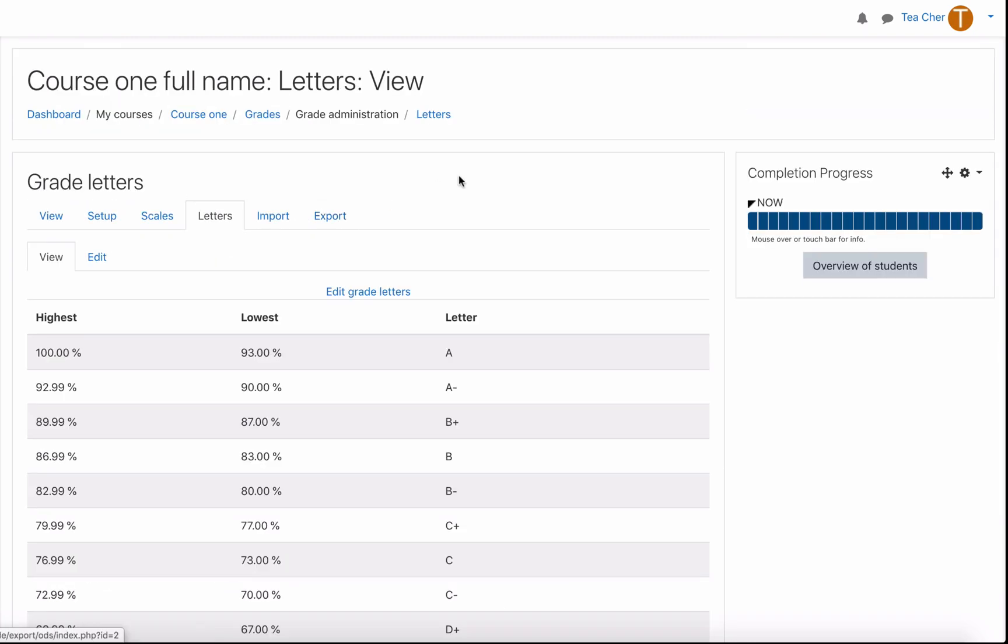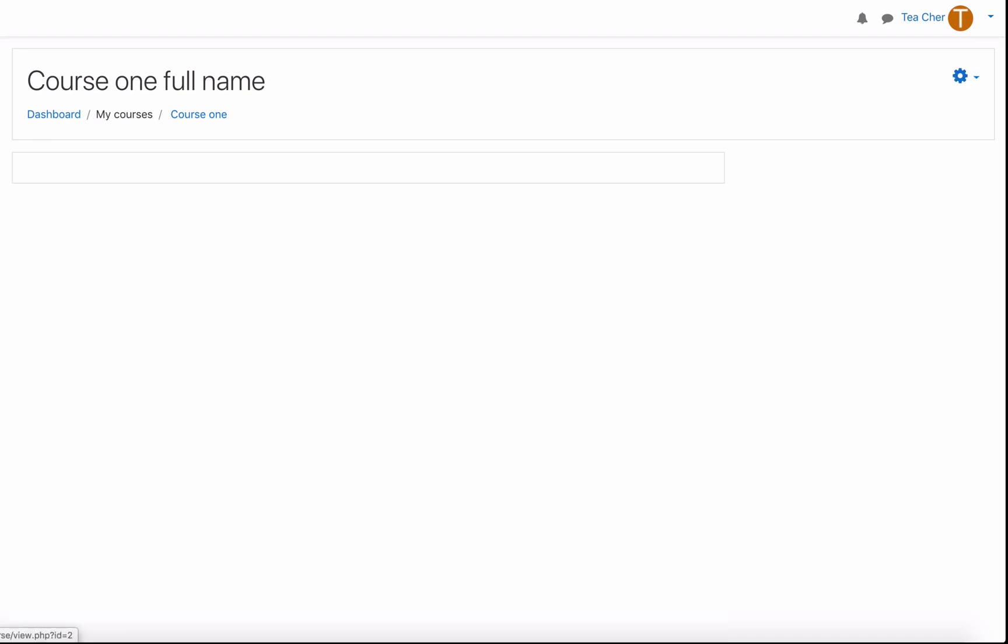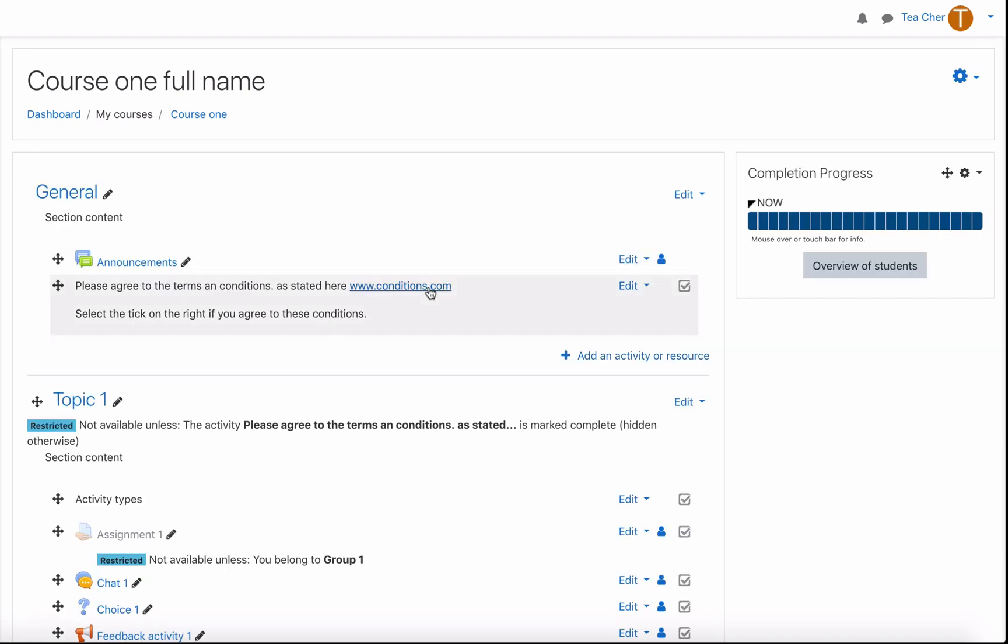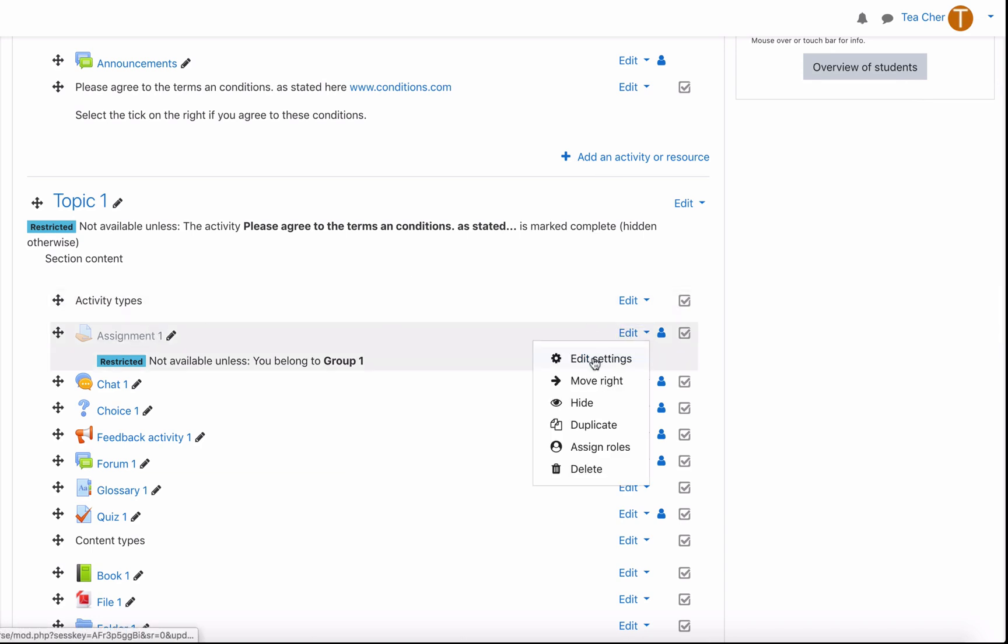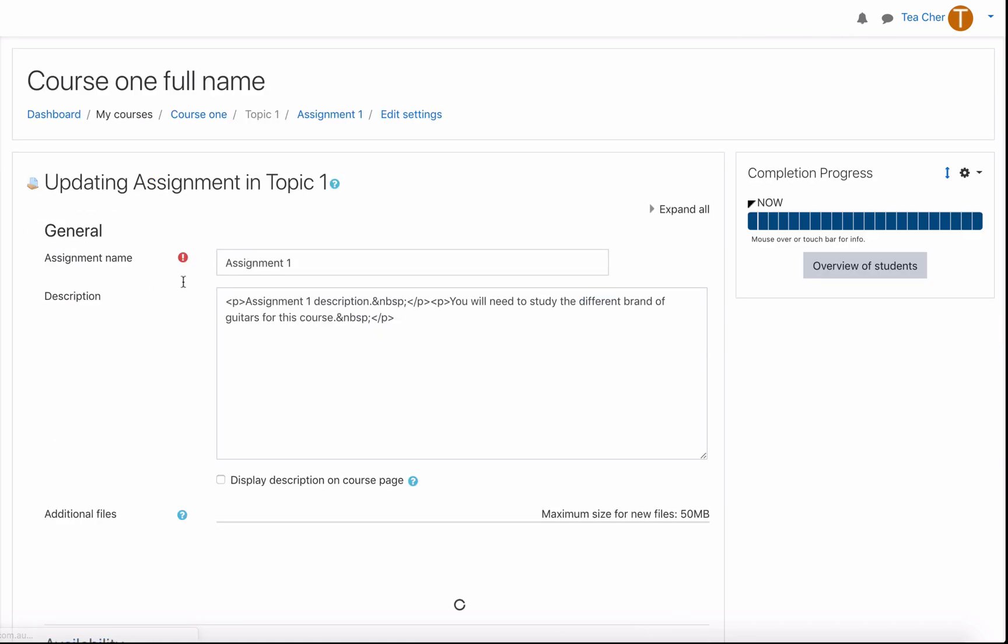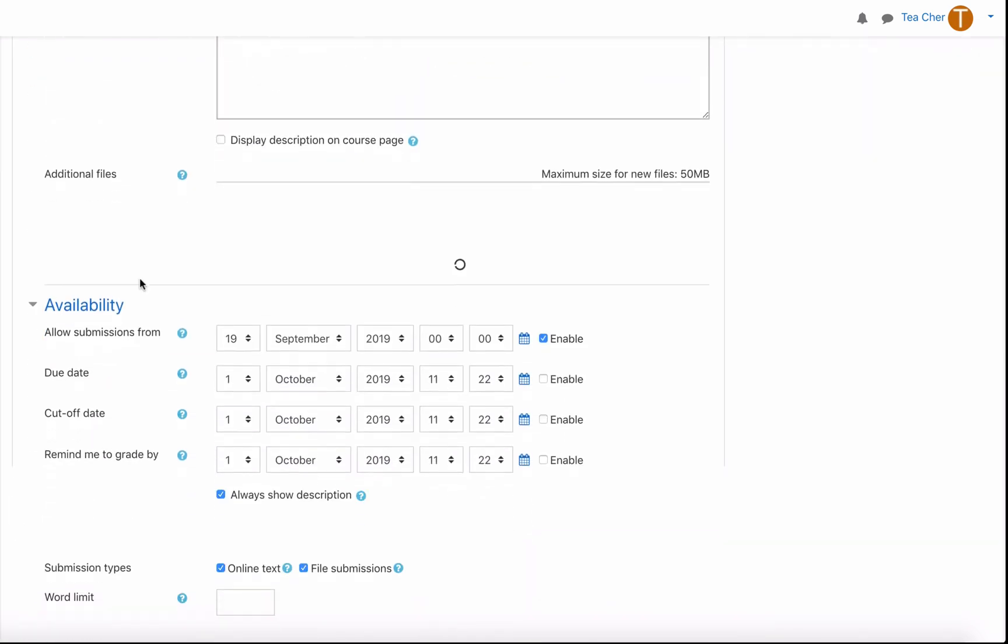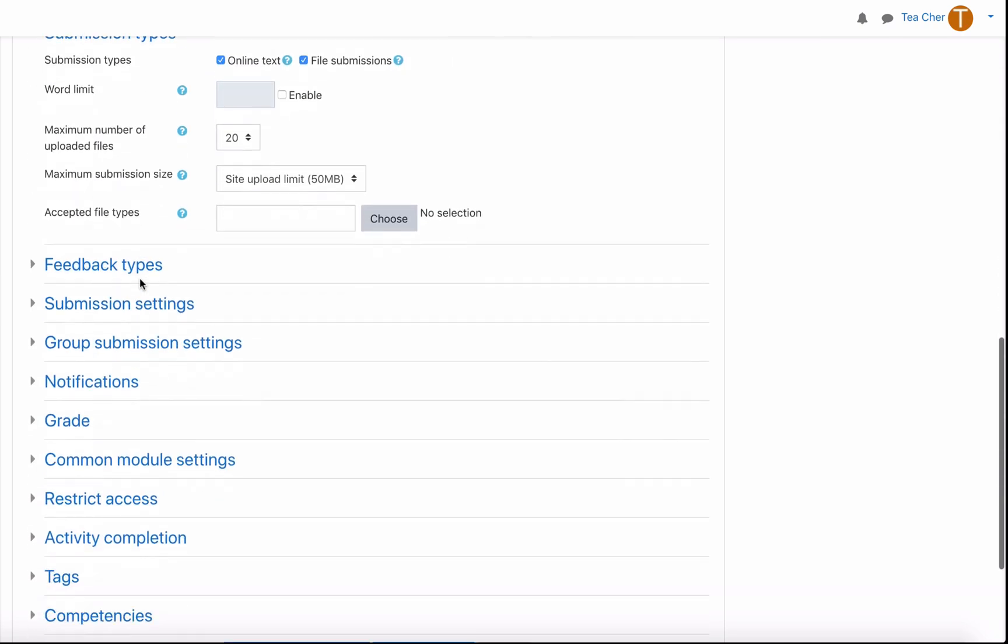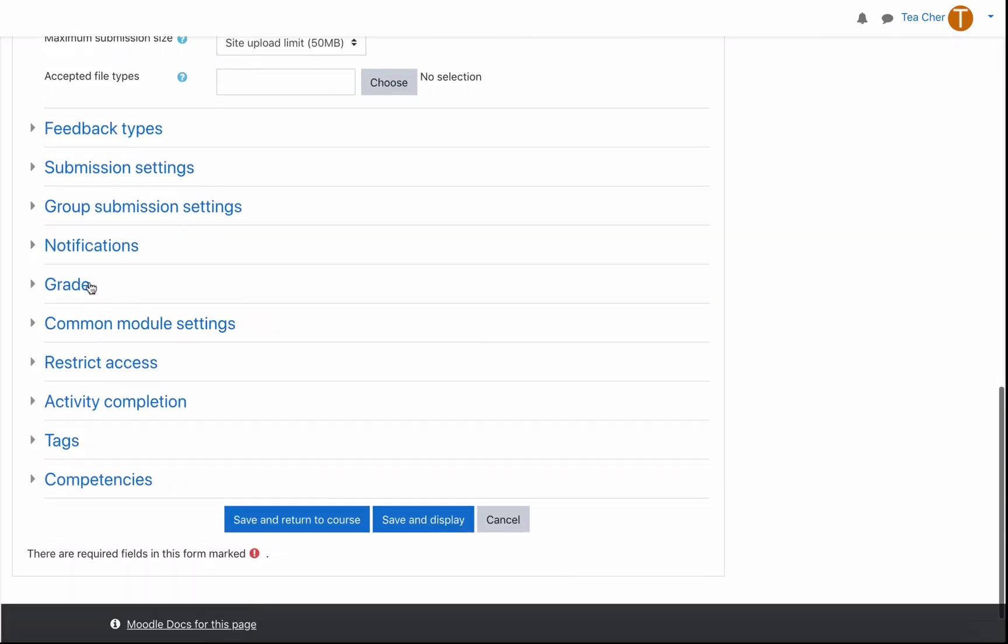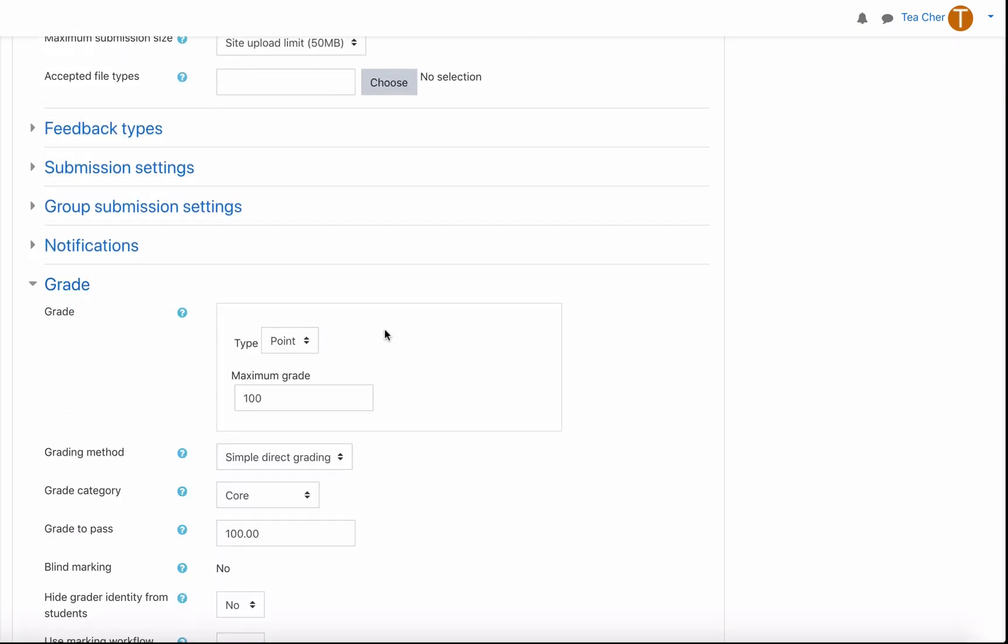Let's have a look at how we apply this to a course or to an assignment in a course. In our course one we have an assignment here called assignment one. Let's go to edit, edit settings, scroll down.